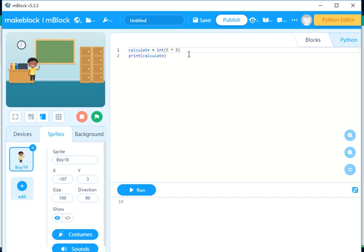Now let's remove this and multiply. Multiply is asterisk. Now when I click on this, it gives me the answer: 5 times 8 is 14.